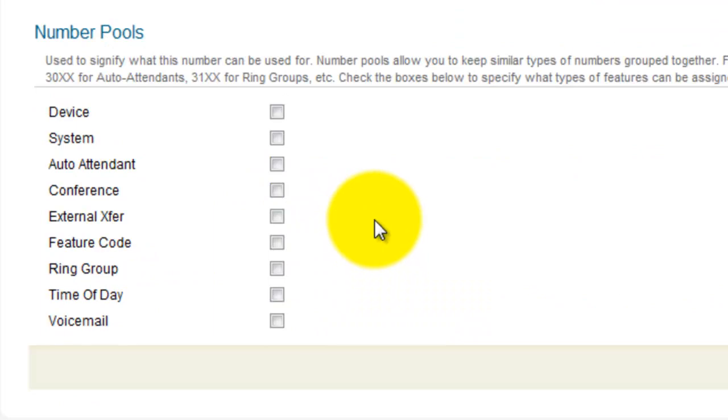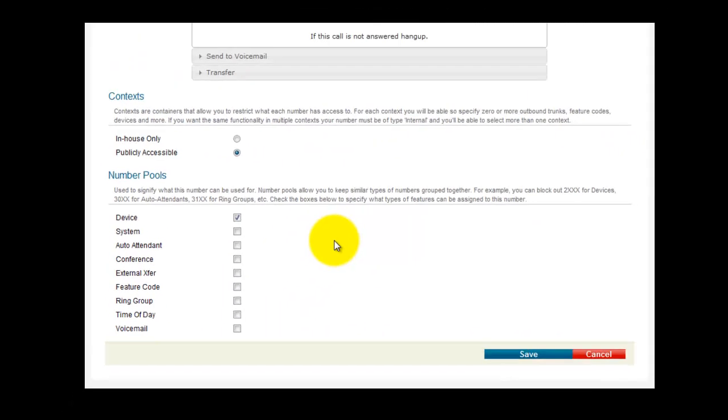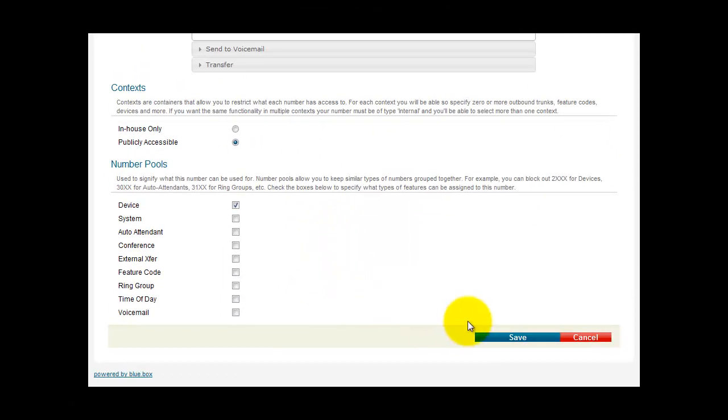Scroll down under Number Pools. Select Device. Scroll down and click Save.